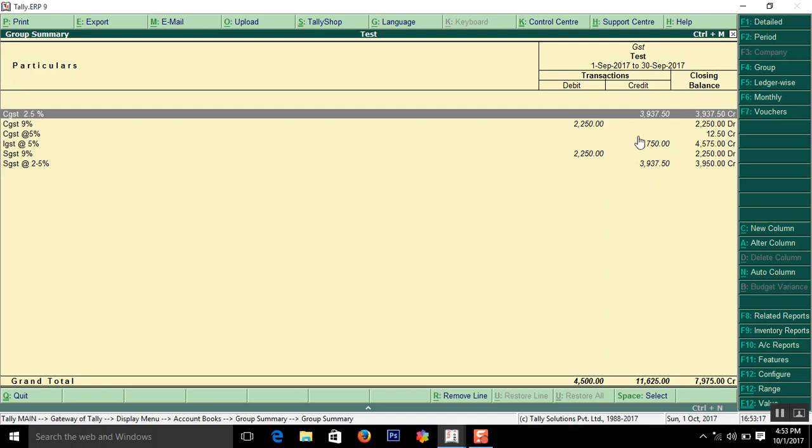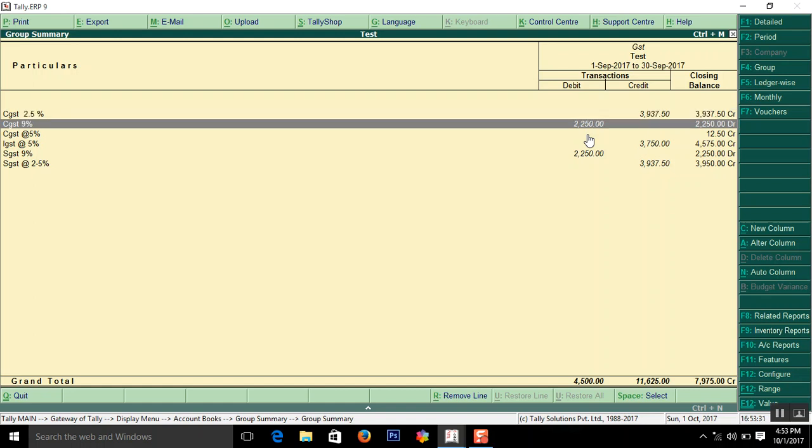Here the tax on sale is 11,625. When you are going to finalize your tax, go to duties and taxes and check out the figures.